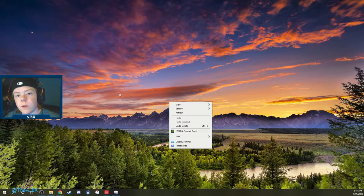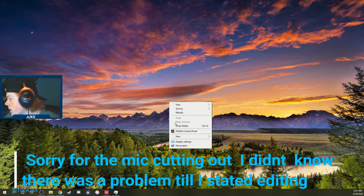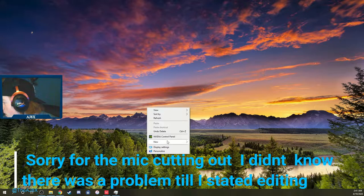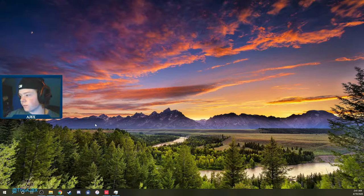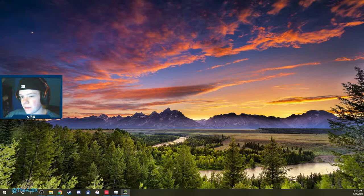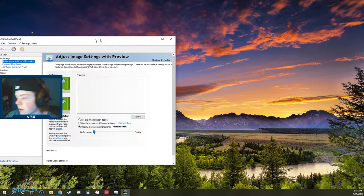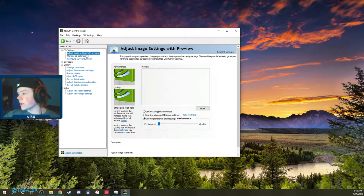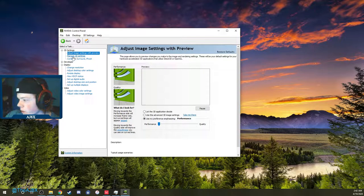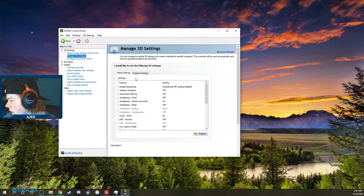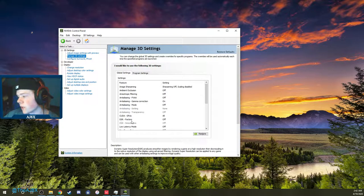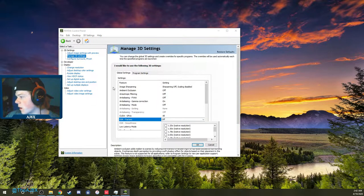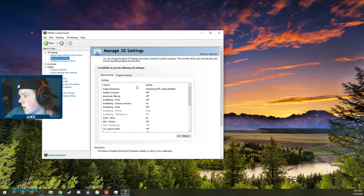So the first step is to go to your desktop, right-click anywhere, and go to Control Panel. Once that opens up, the first thing you want to do is go to Manage 3D Settings, and you're going to want to make sure your DSR Factors is turned off.